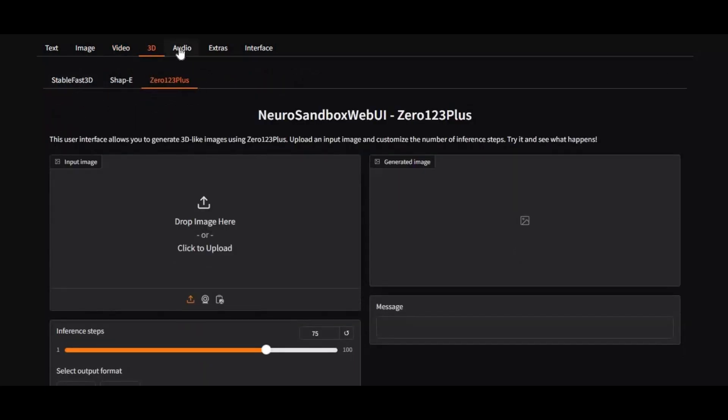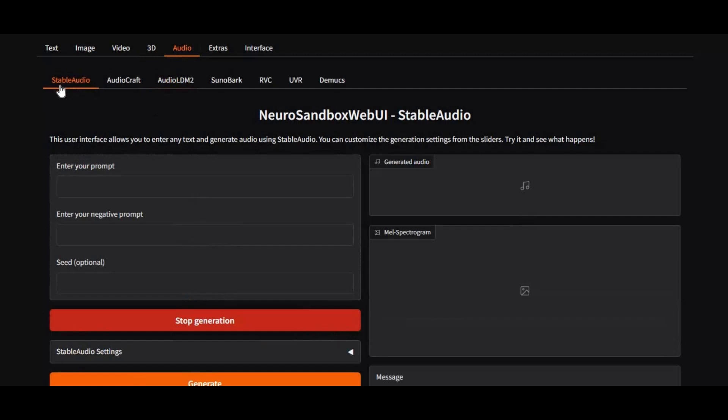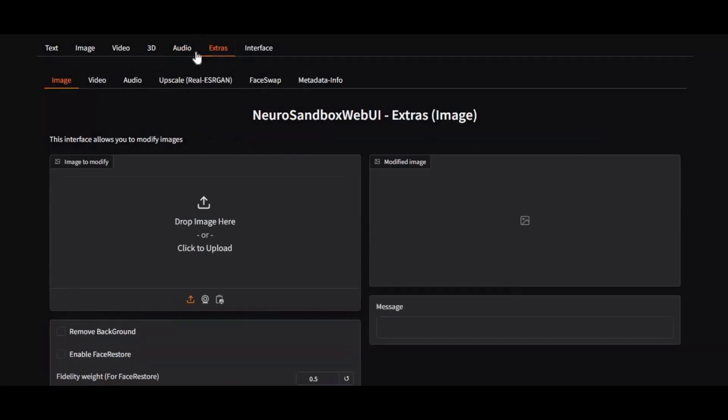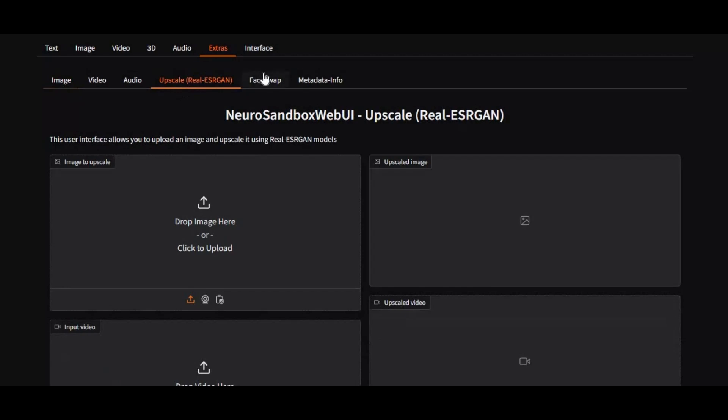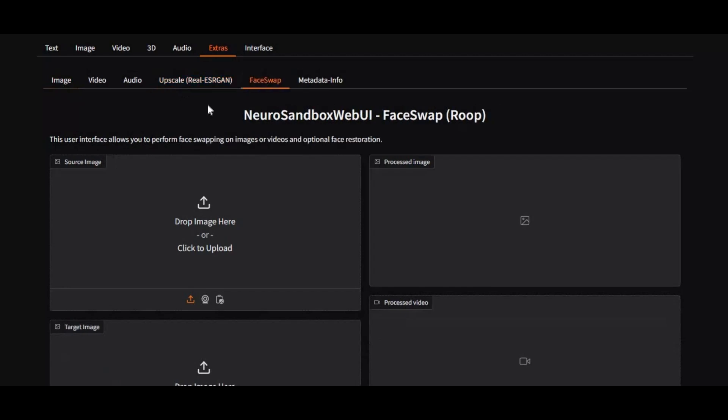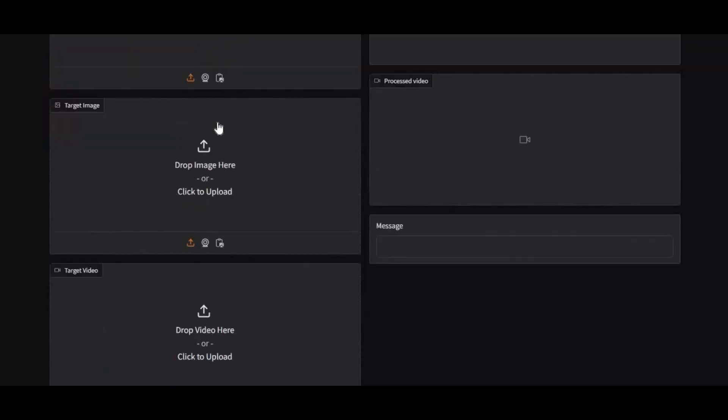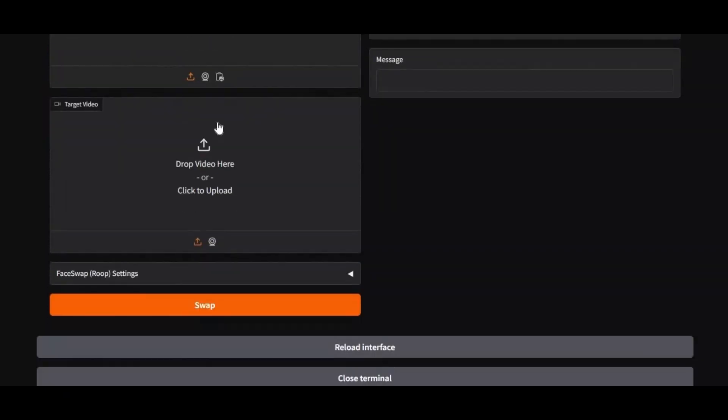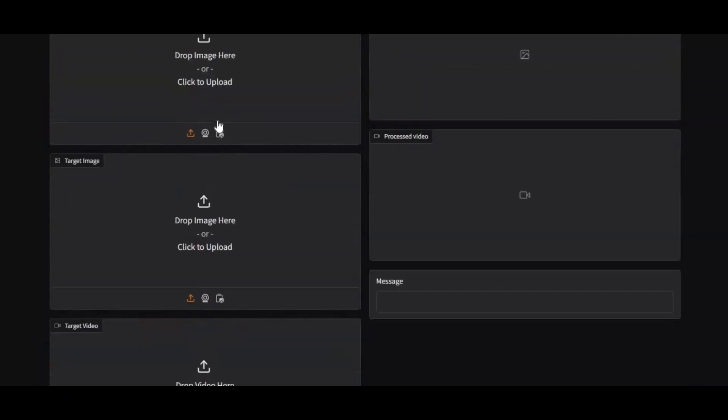Music and AI-powered voices, all in one place. Whether you're an artist, developer, or AI enthusiast, NeuroSandbox WebUI makes advanced AI technology easy and accessible. Experience the future of AI creation today.